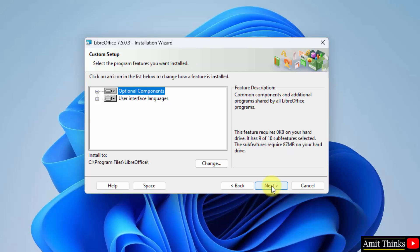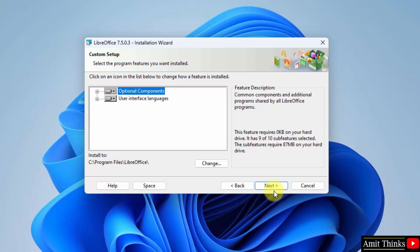Here you can see the custom setup is visible. It will install the optional components as well as the user interface and the languages. For the UI, if you want to change the installation location — which is in Program Files — you can click on Change. But I'll keep the same default, which is fine. Click Next.